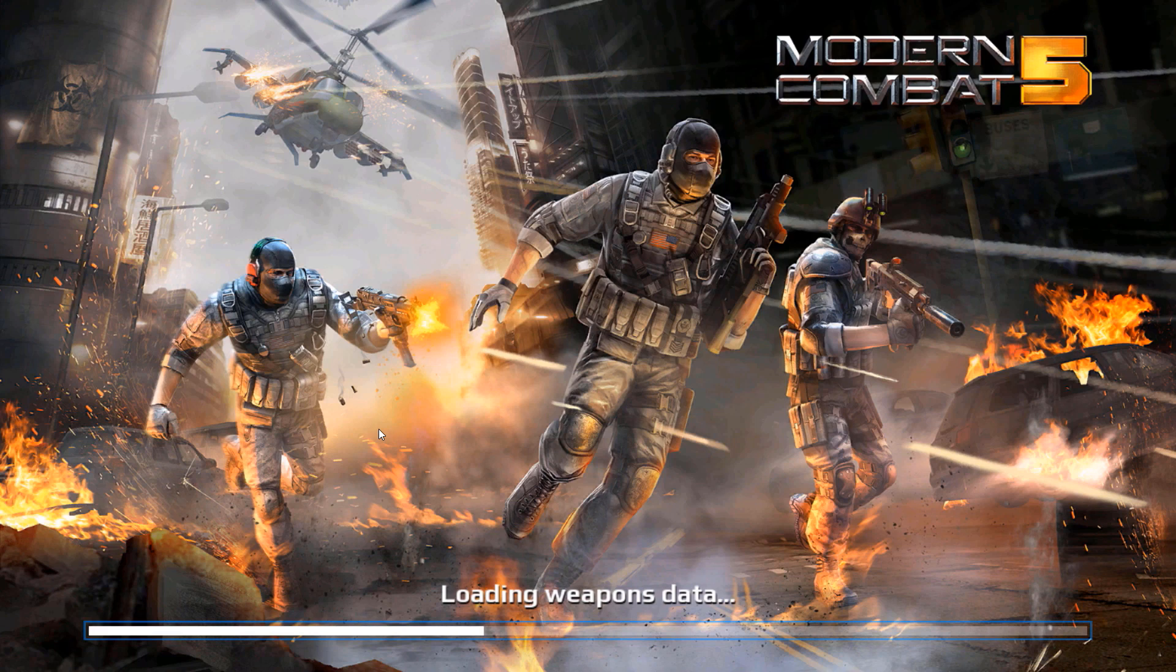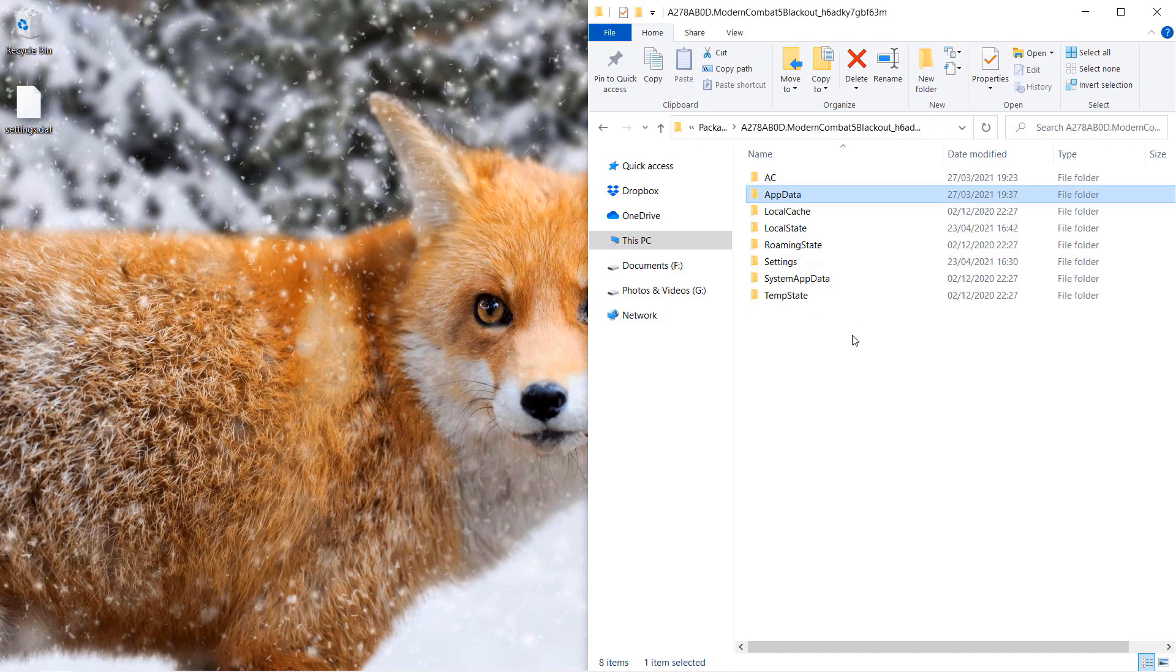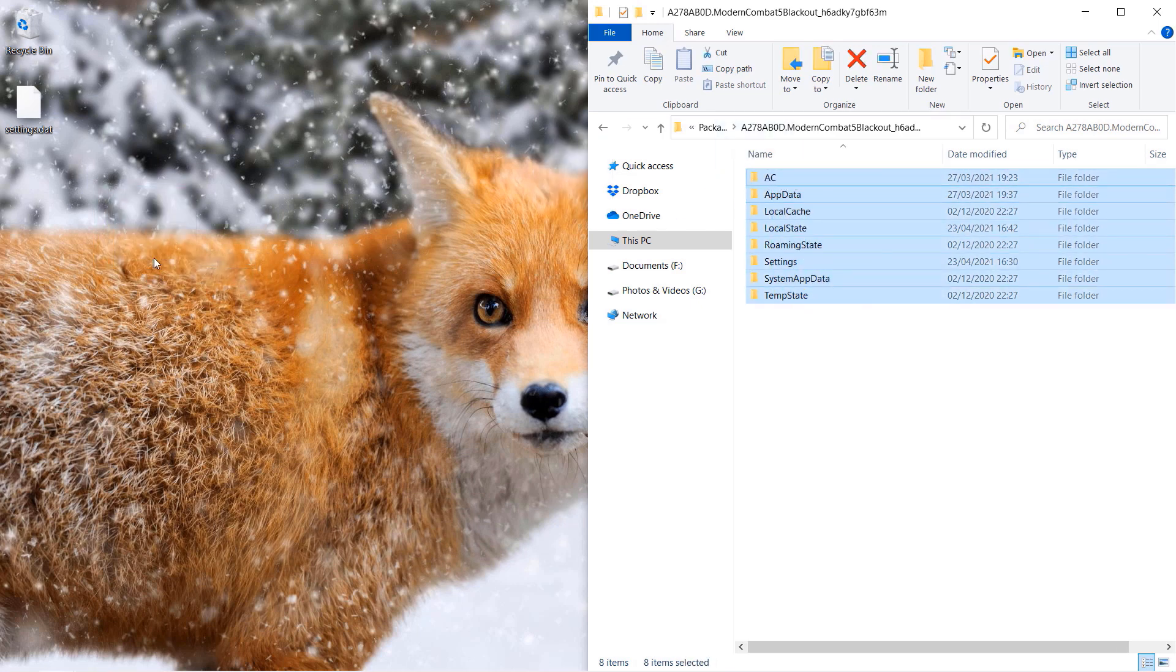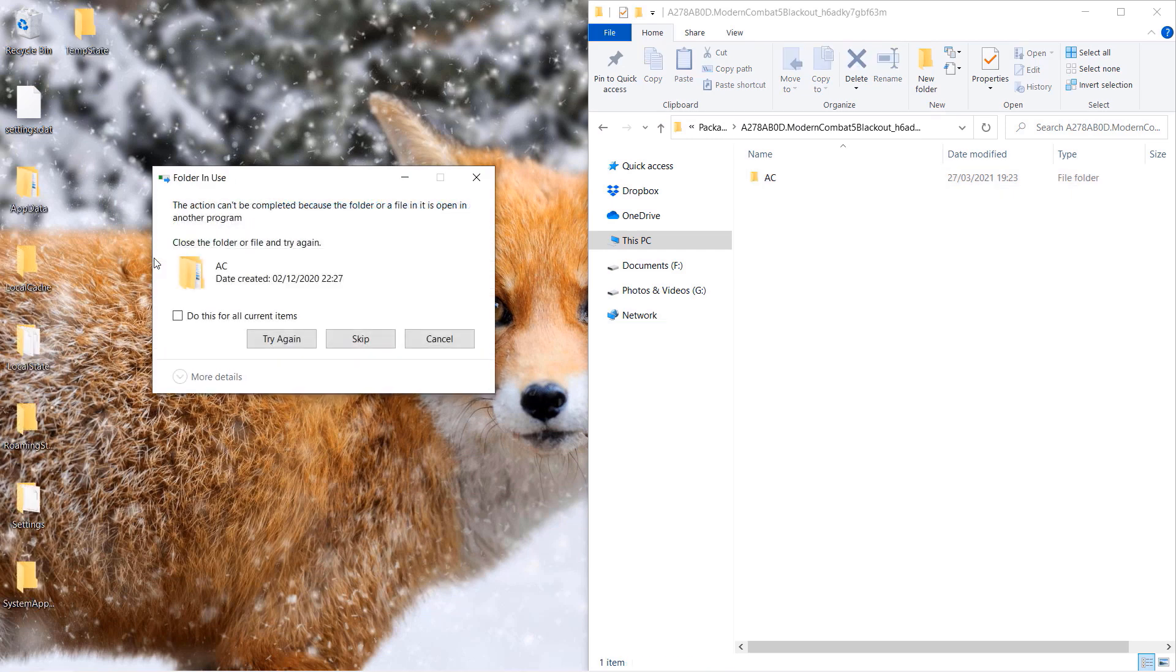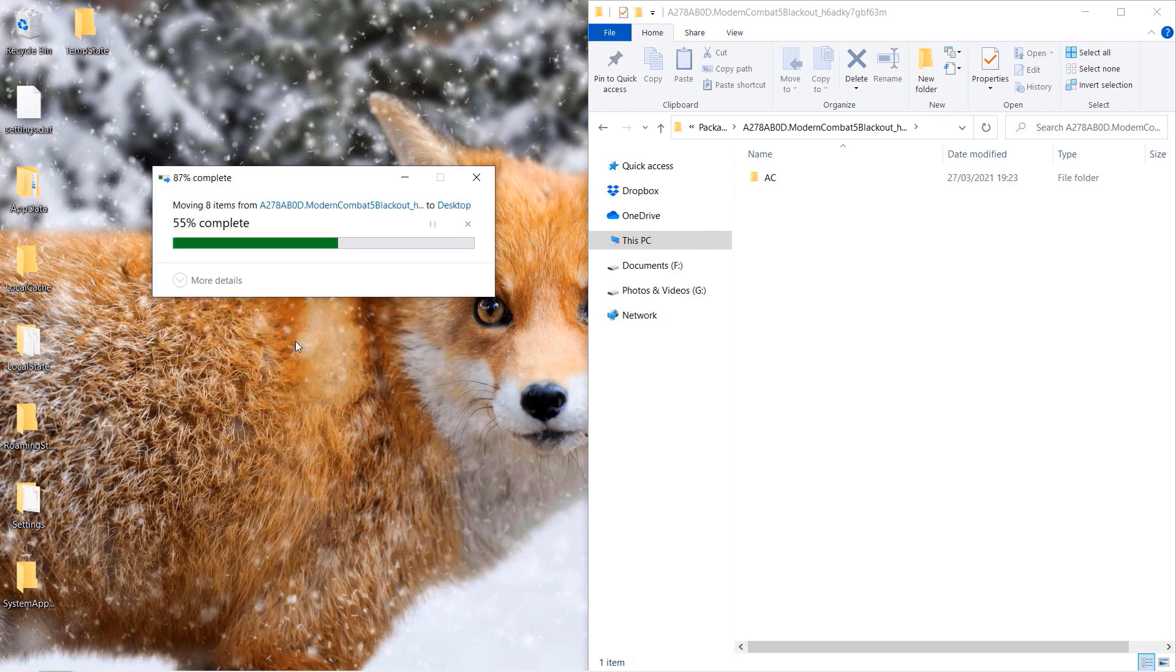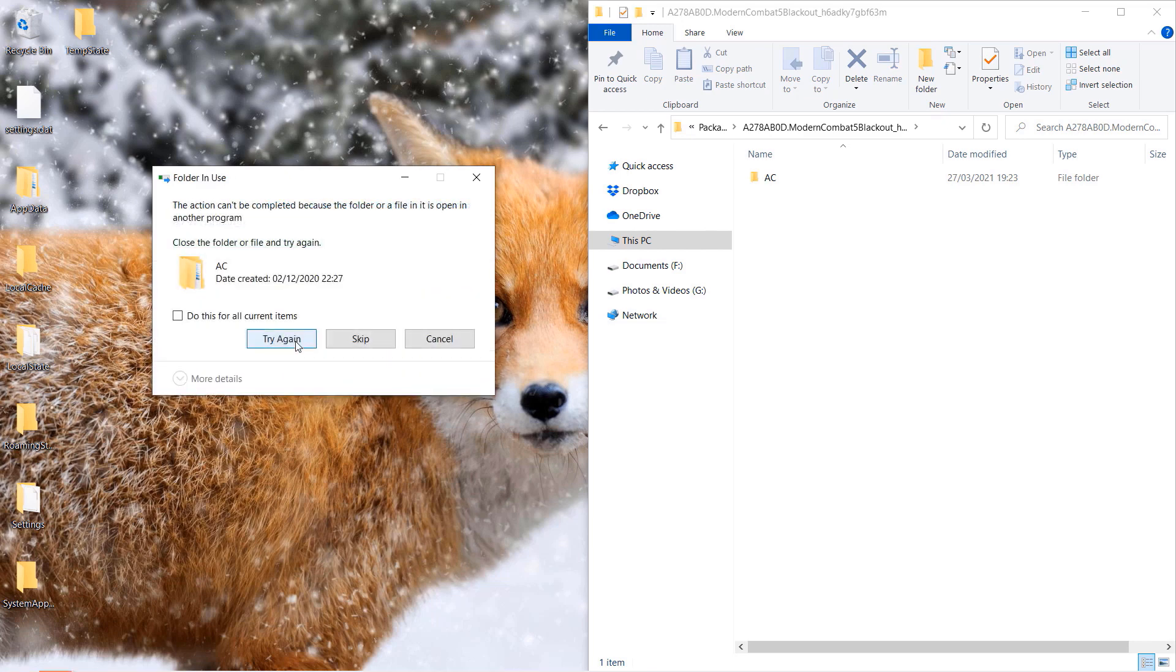If it still doesn't work, then come to this folder which we came for the settings. Now cut all the folders inside this folder for Modern Combat under packages and paste it anywhere, but I do it on my desktop.